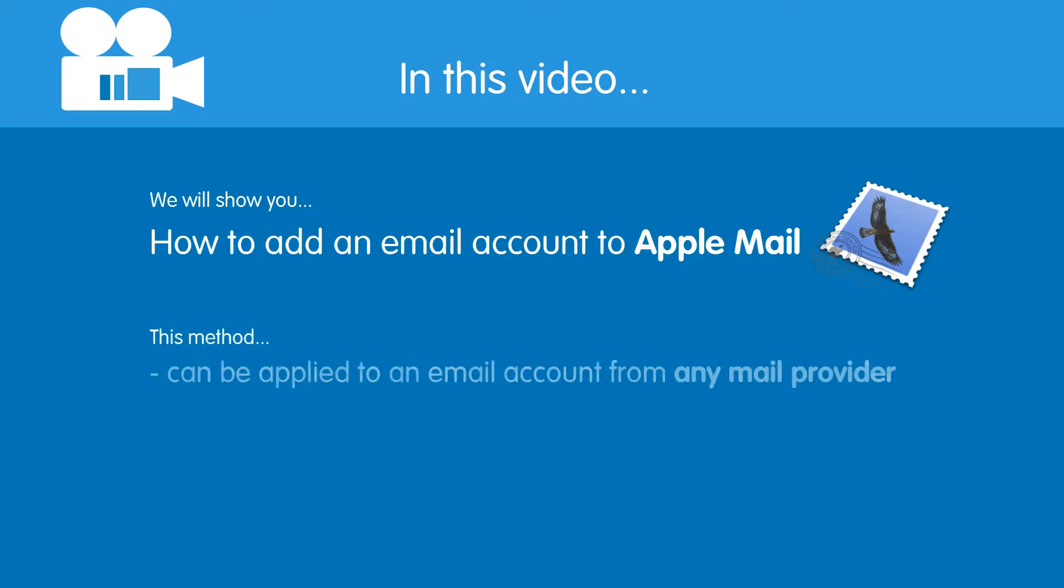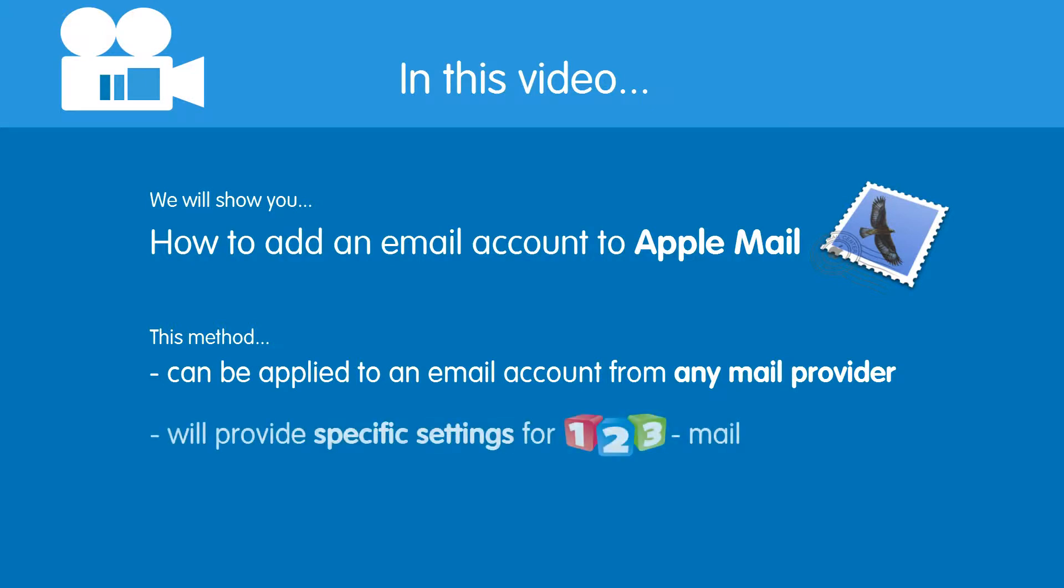This method can be applied to an email account from any mail provider. However, in this tutorial we will provide the specific settings for 123mail as well. Right, let's get started.